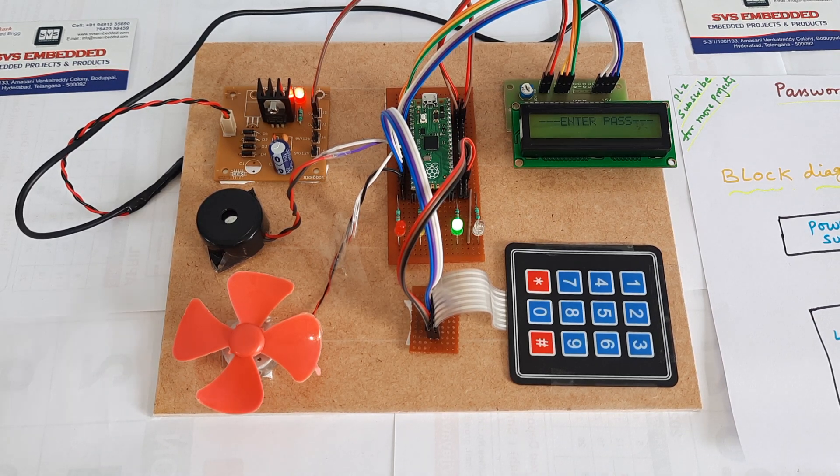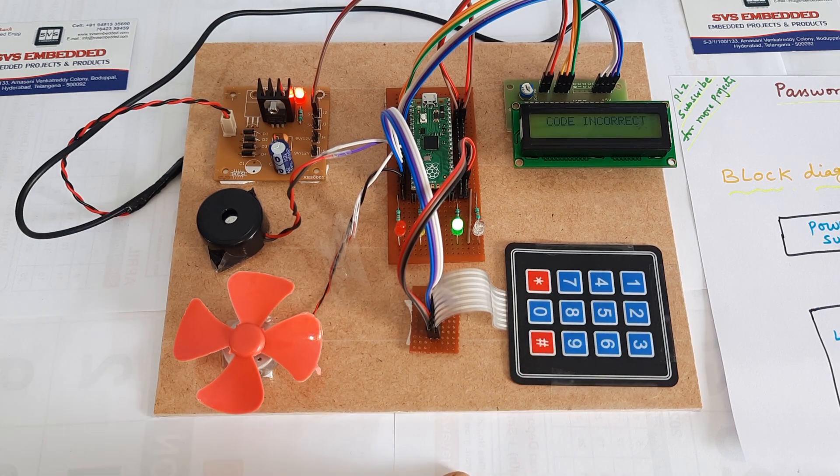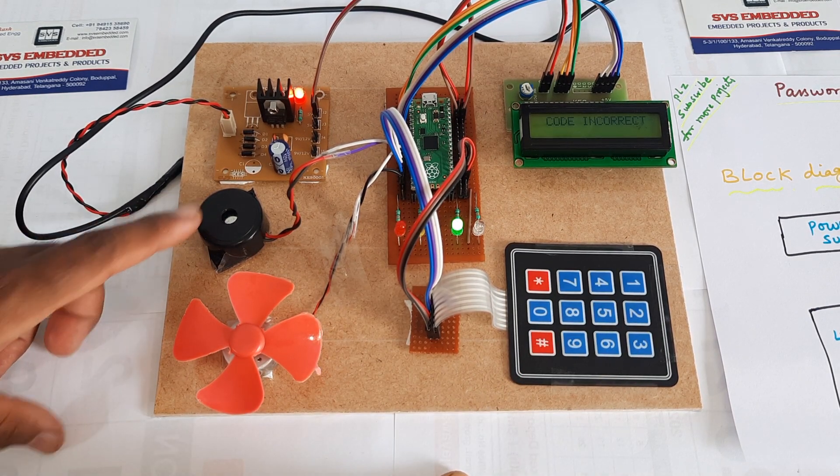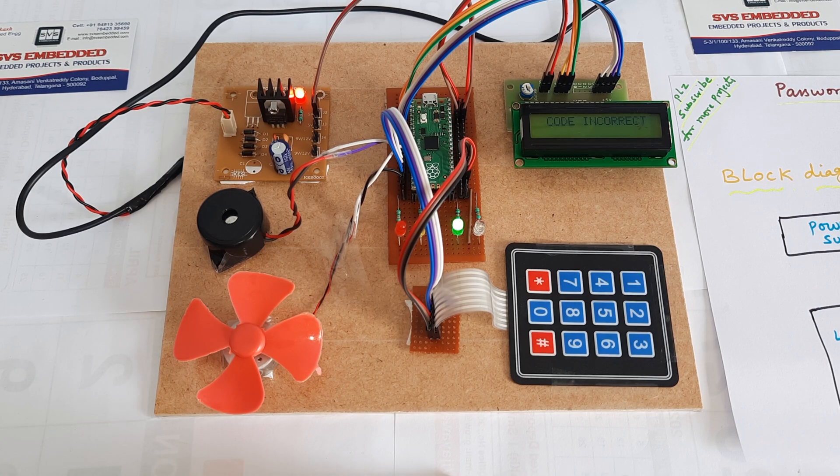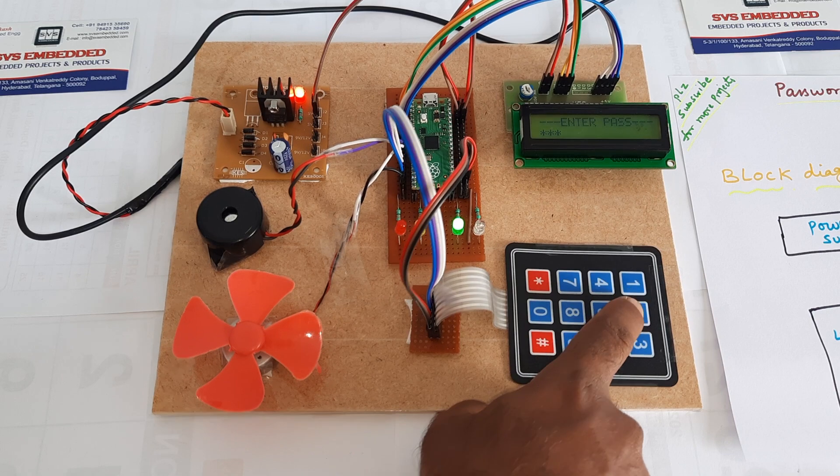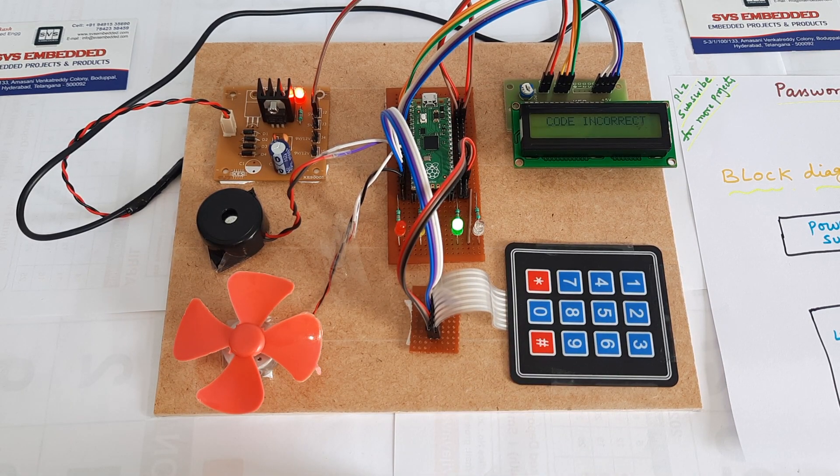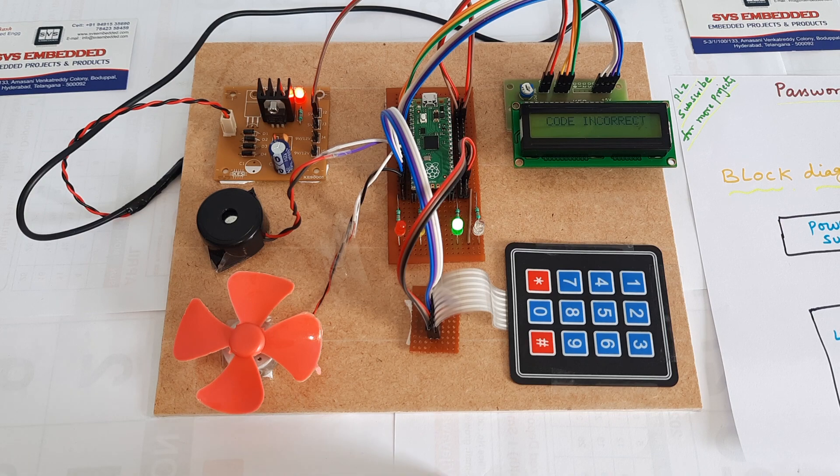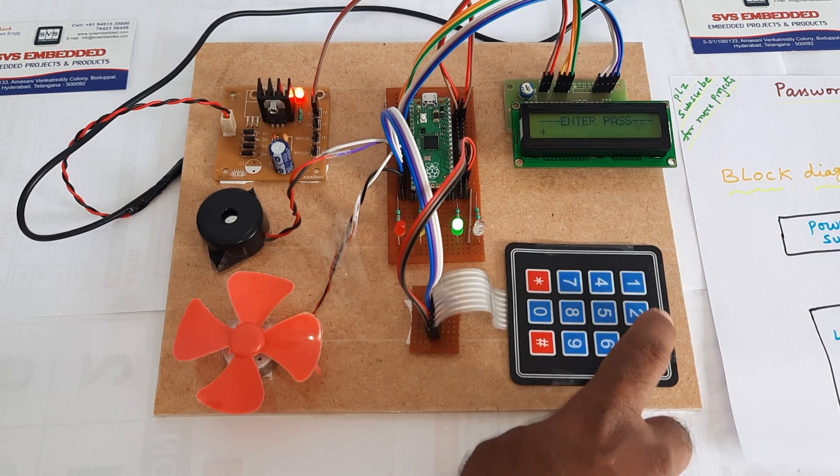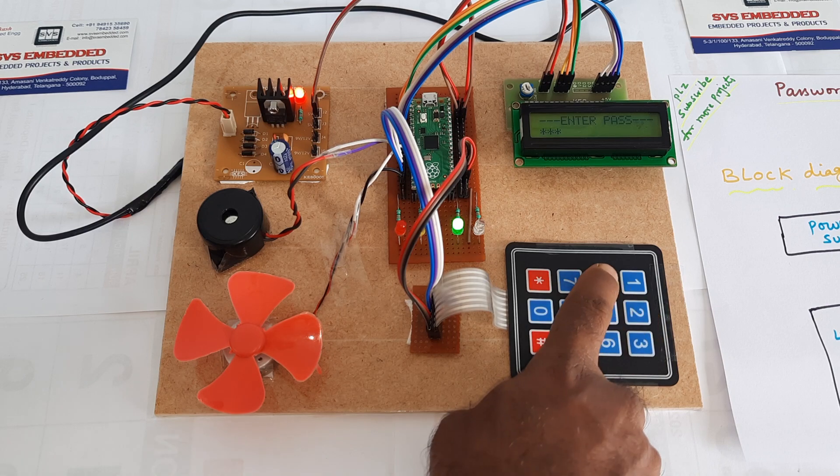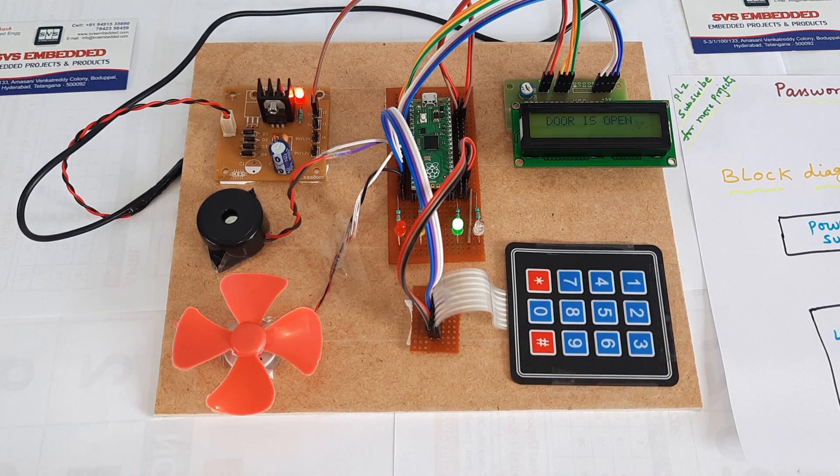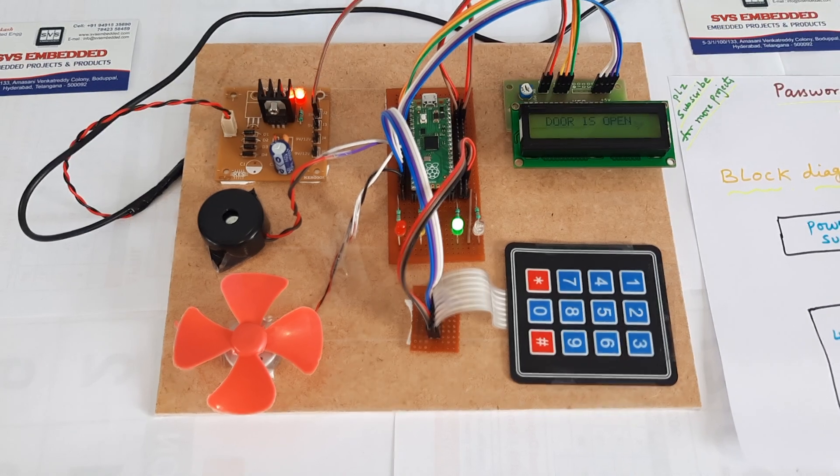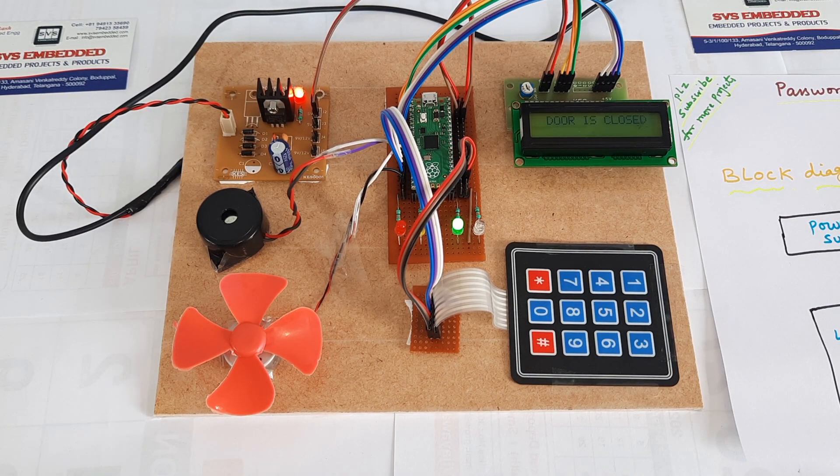If I'm giving the wrong password, code incorrect, the alarm sounds. If I'm using the correct password, 1234, the DC motor opens. Door is closed.